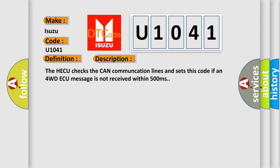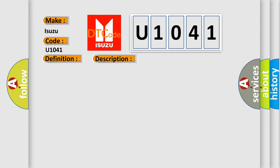This diagnostic error occurs most often in these cases: faulty 4WD ECU, open or short in CAN communication line, poor connection. The Airbag Reset website aims to provide information in 52 languages.